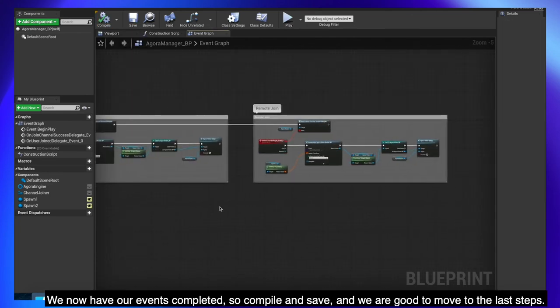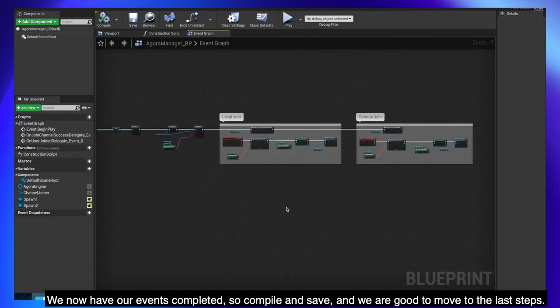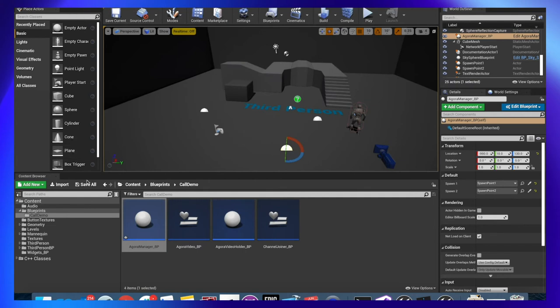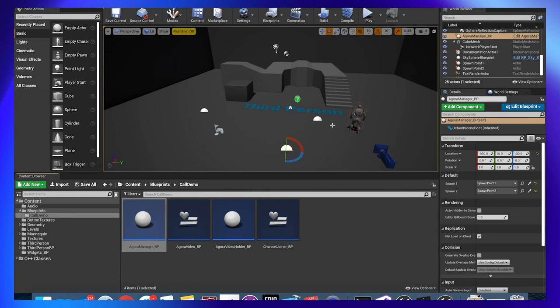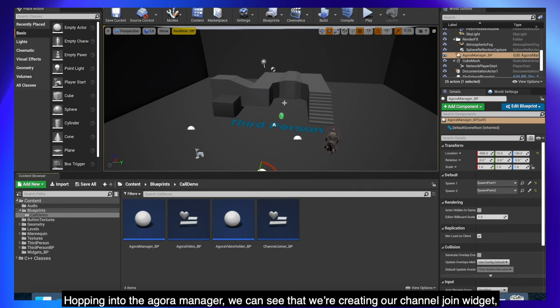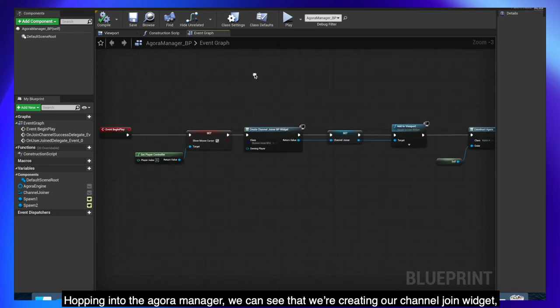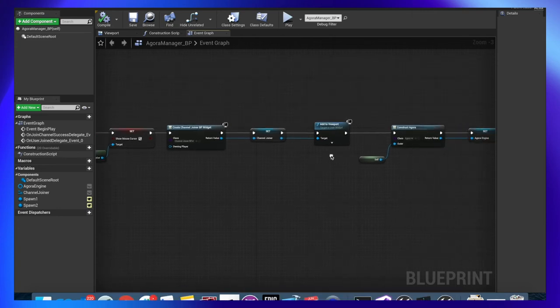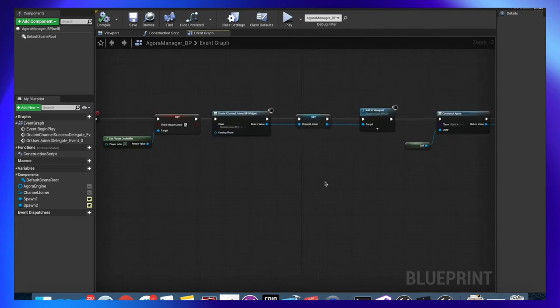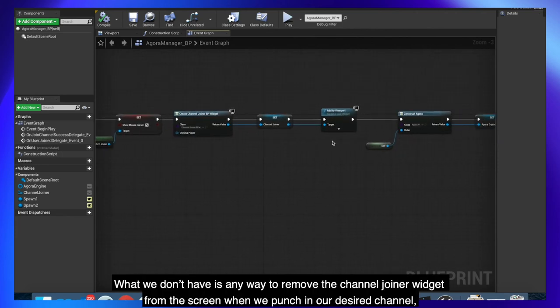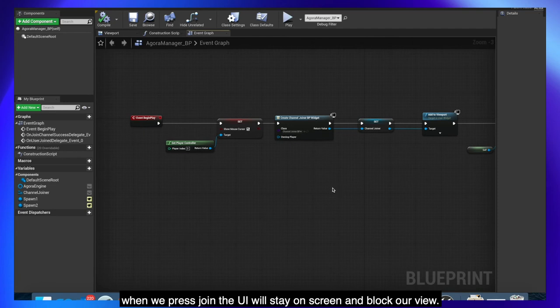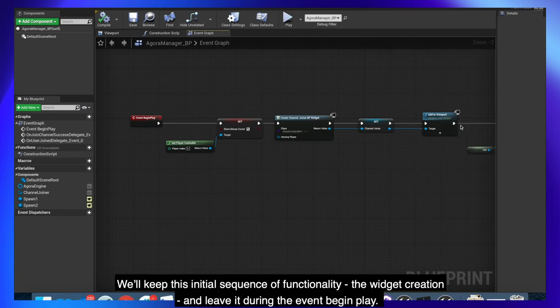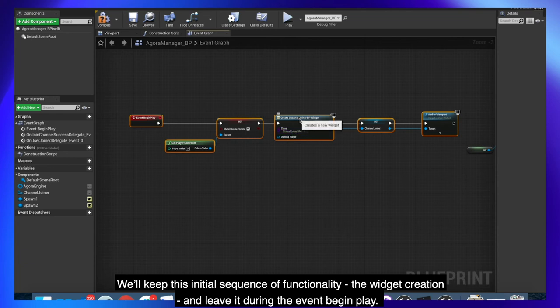We now have our events completed so compile and save and we are good to move to the last steps. Before we package our project, let's complete some final steps. Hopping into the Agora Manager, we can see that we are creating our Channel Join widget, creating our Agora Engine and then creating our Video Holder widgets. What we don't have is any way to remove the channel joiner widget from the screen when we punch in our desired channel. When we press join the UI will stay on screen and block our view. We'll keep this initial sequence of functionality, the widget creation and leave it during the event begin play.